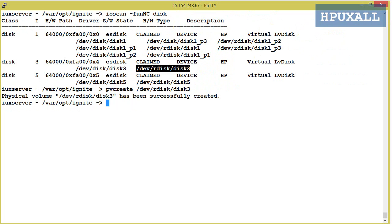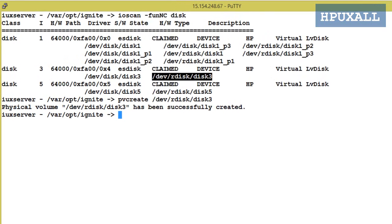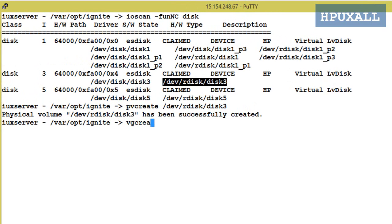Next we need to create a volume group. For that we need to use the command vgcreate followed by the VG name and disk name. Here I am going to create a VG with the name ignite_vg using disk3. Syntax: vgcreate ignite_vg /dev/disk/disk3. VG created.